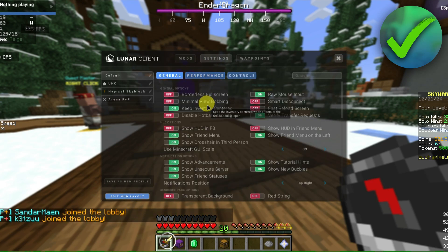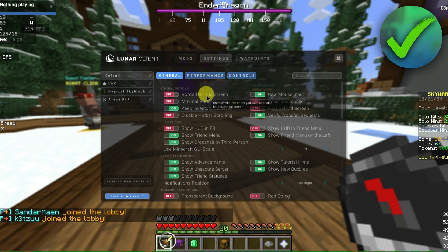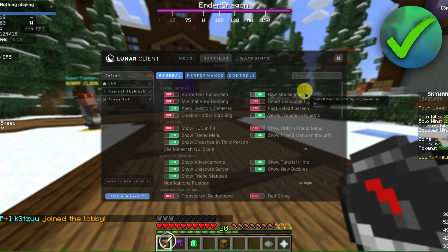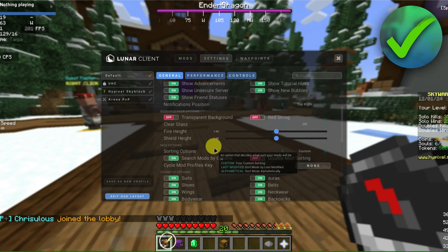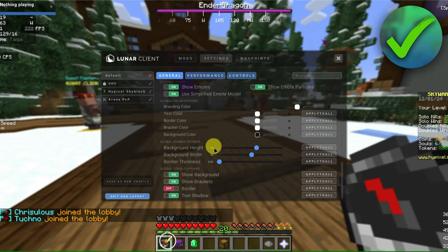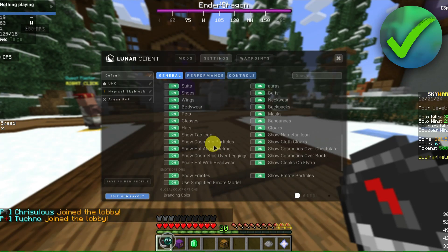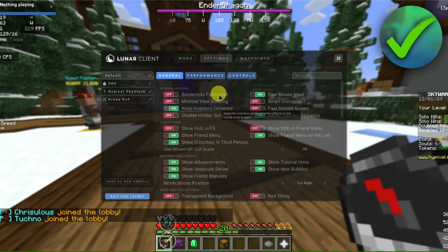They also have some settings you can customize, like general options such as borderless full screen, raw mouse input, show advancements, show HUD and F3, and a lot more. Feel free to view this section out as well.